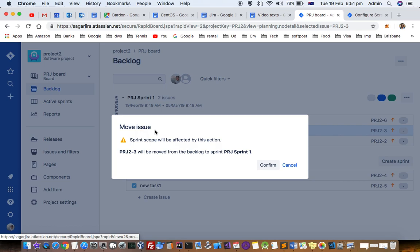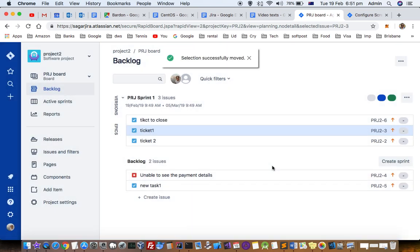If the sprint is already in progress, you will get this message saying that sprint scope will be affected by this action. If you are okay, just confirm it.